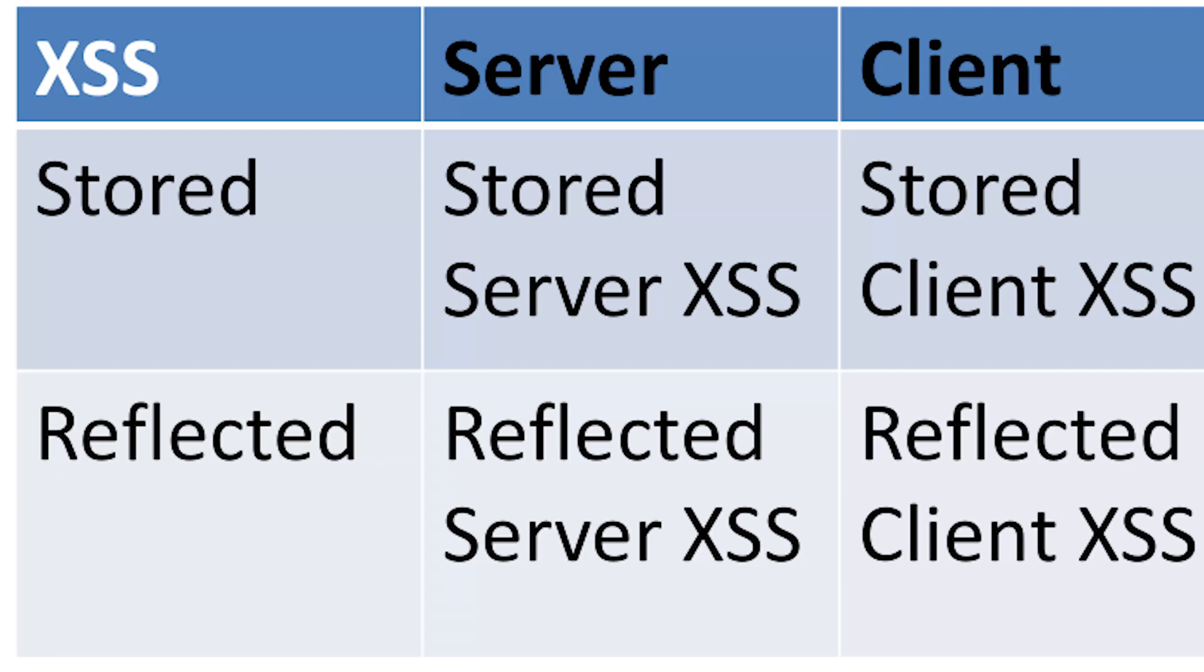This video is on reflected versus persistent cross-site scripting. Cross-site scripting can be broken down into two types: reflected and persistent. Reflected is also known as non-persistent, while stored is known as persistent. Persistent is stored because it exists inside of cookies or server database.